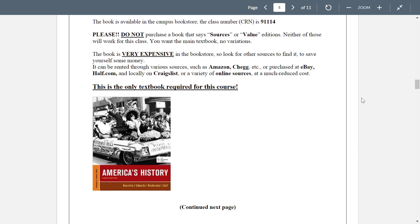There are lots of places to buy the textbook — it's available in the bookstore but it's very expensive. I'm encouraging you to save some money and look for other sources. You can rent it from Amazon, Chegg.com, or search 'textbook rental' — there are a lot of them. You can also buy it on eBay or Half.com — many times they're on there very cheap. You can go locally on Craigslist since students who just finished this course have books to sell and might sell them for next to nothing. This is the only textbook required for the entire course.